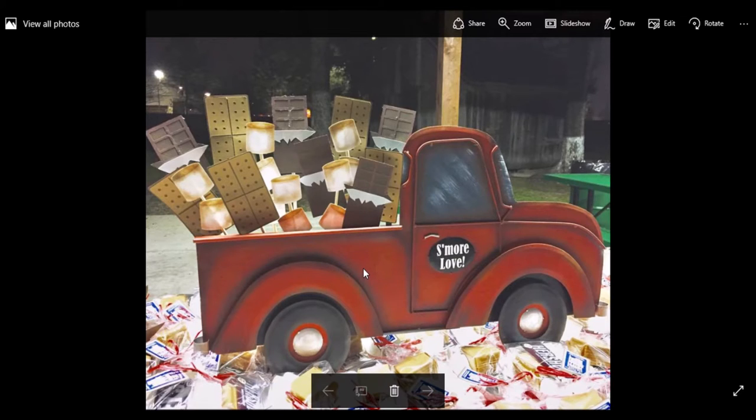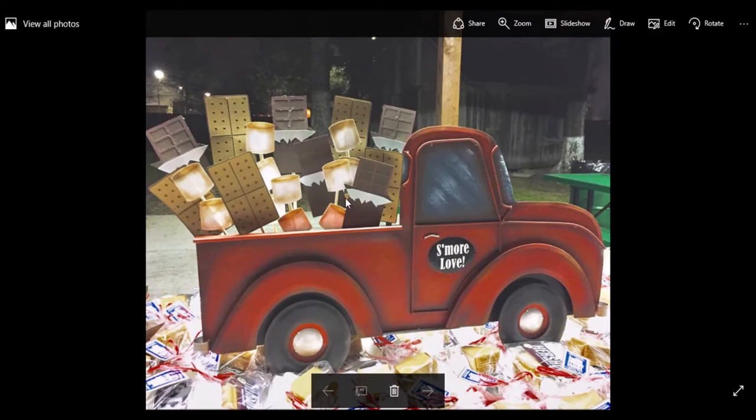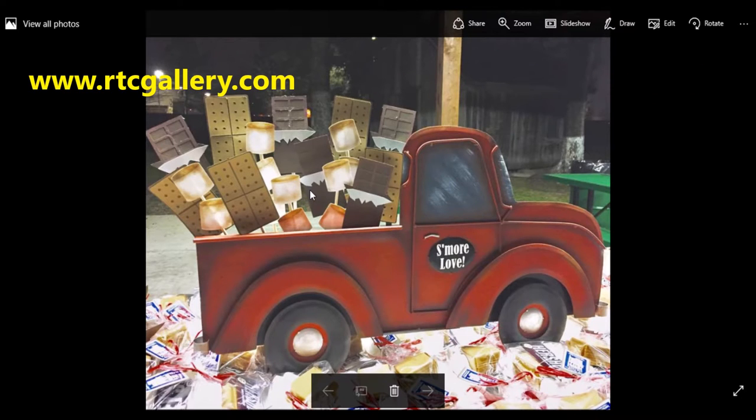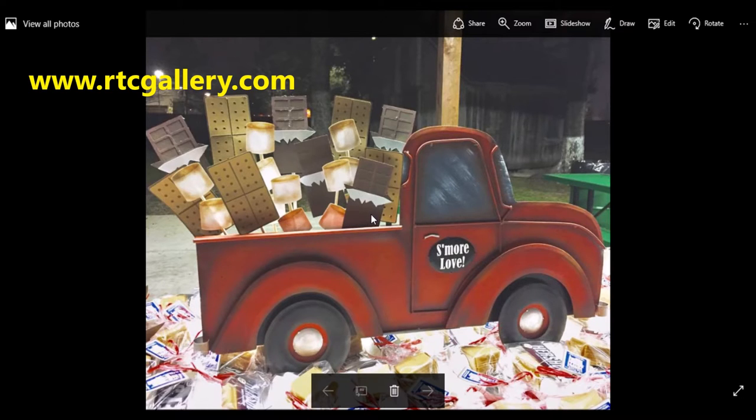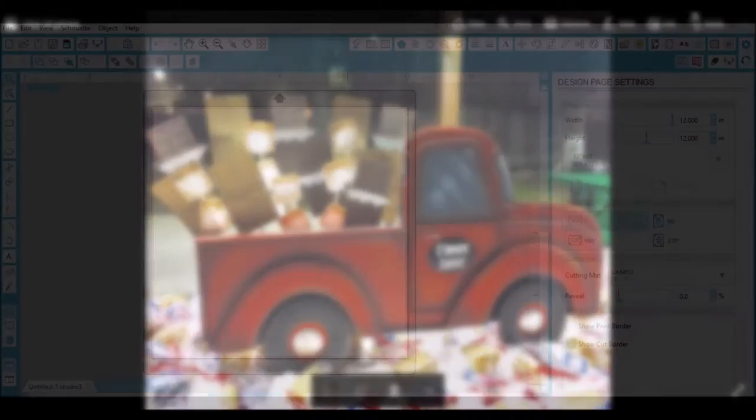And I've gotten a lot of comments about this red truck. The Round Top Collection sells really cute seasonal items to go in the back of this truck, but I needed something obviously specific for s'mores that they don't make. So I decided I could create my own. So let's get started.